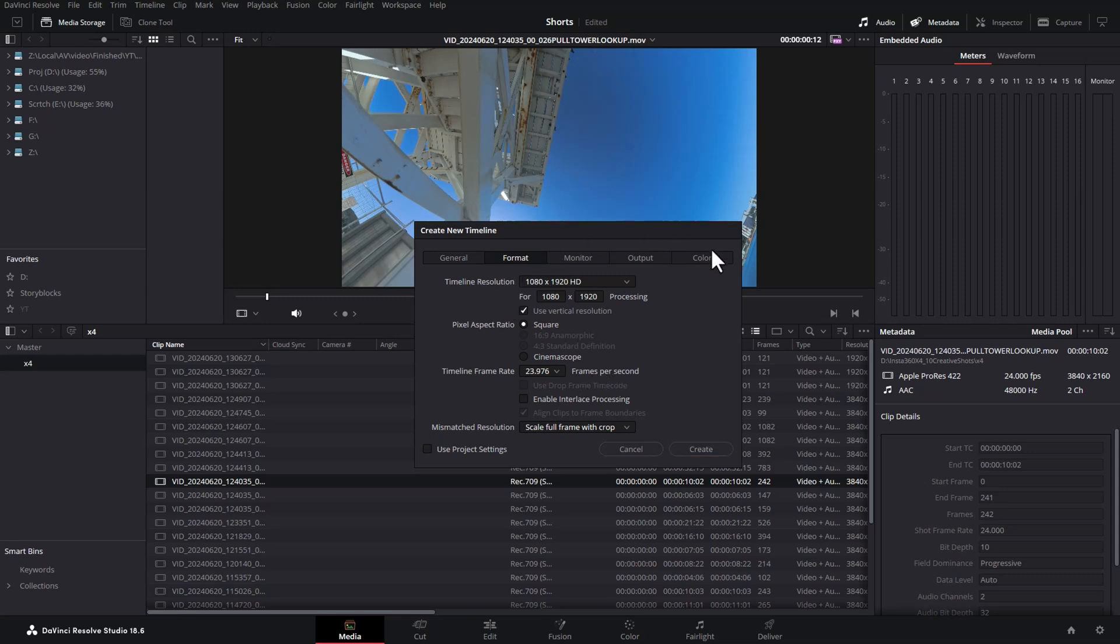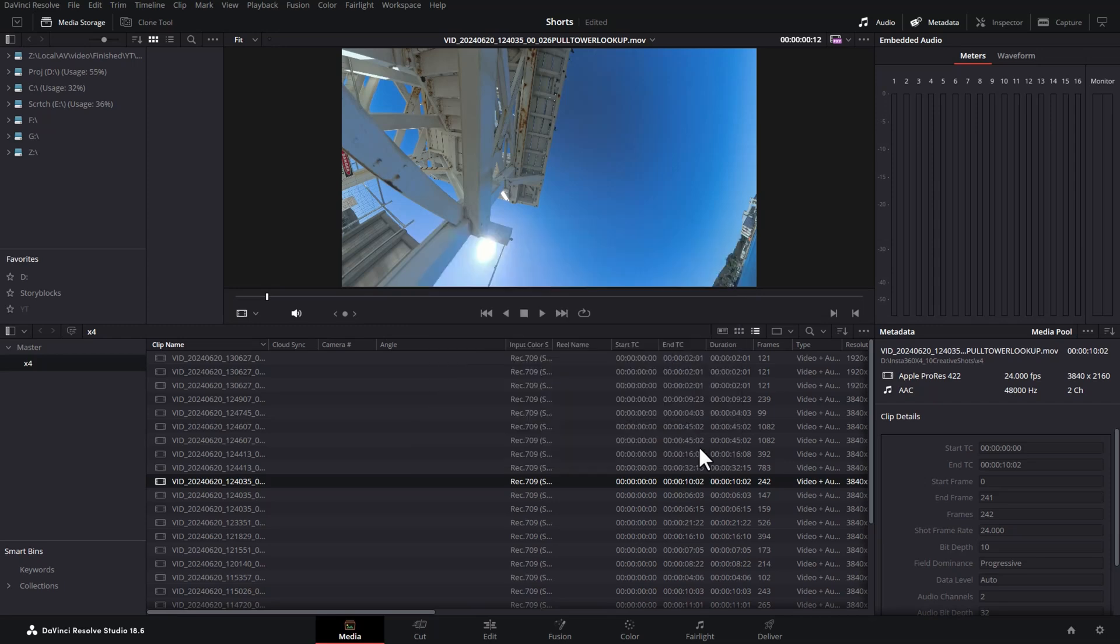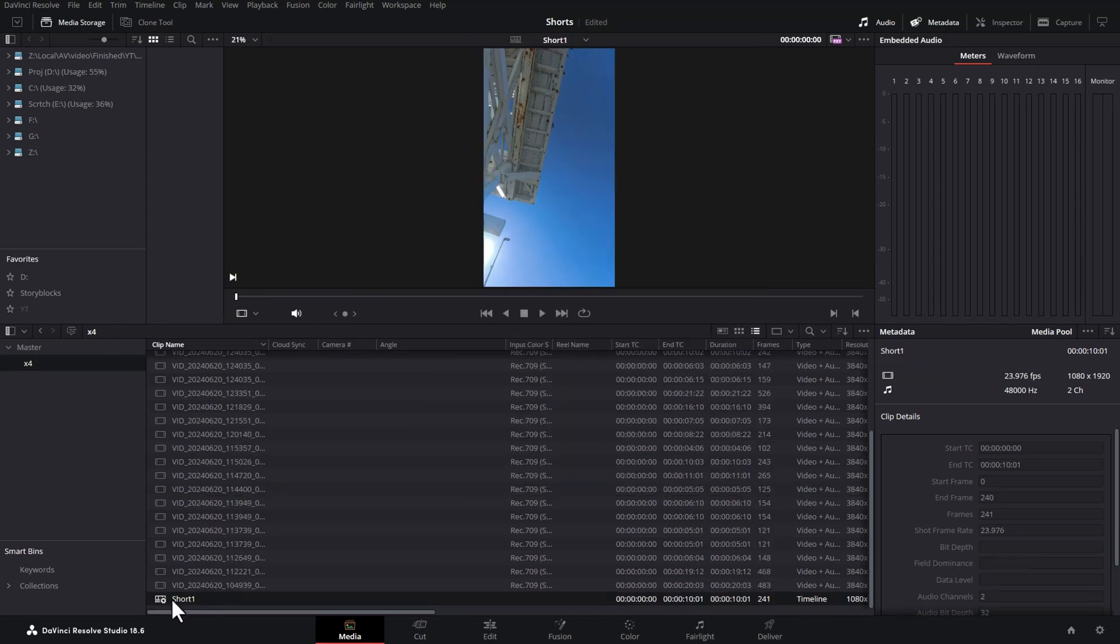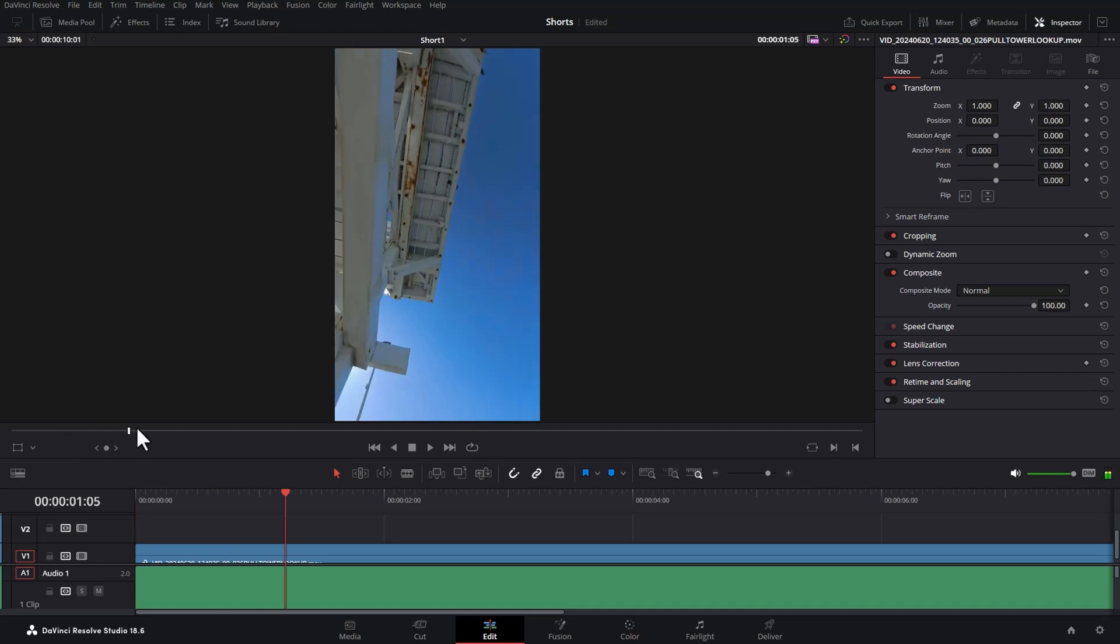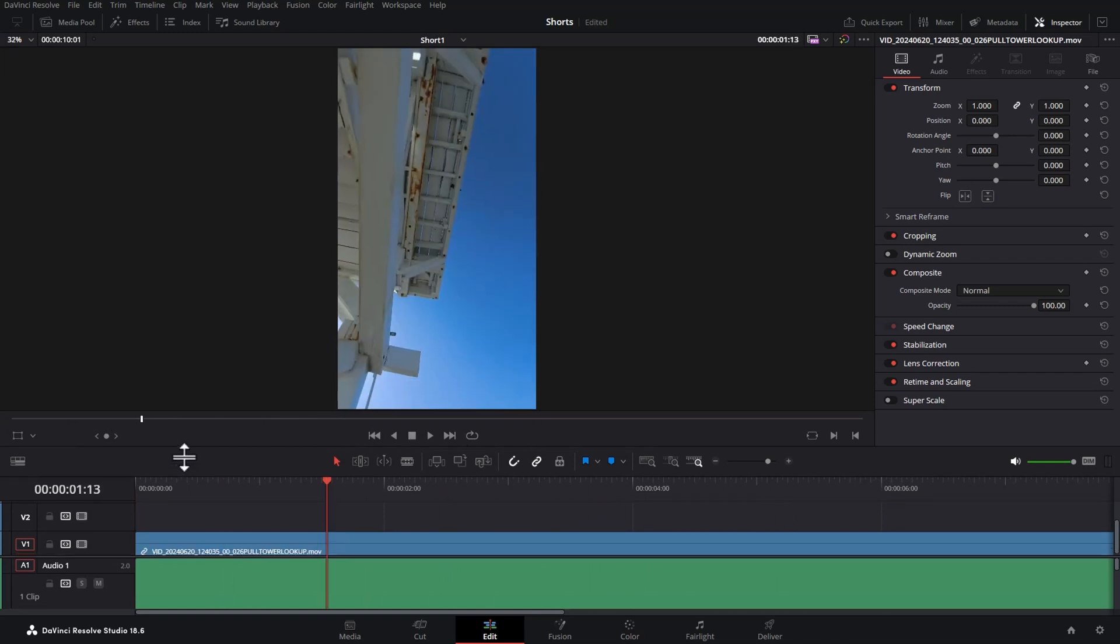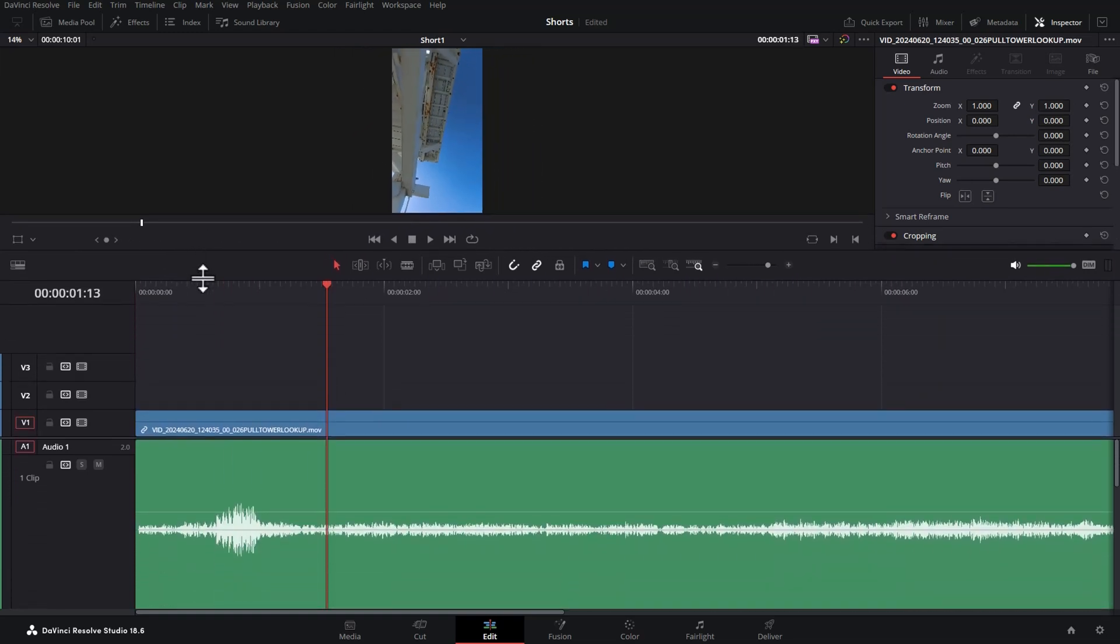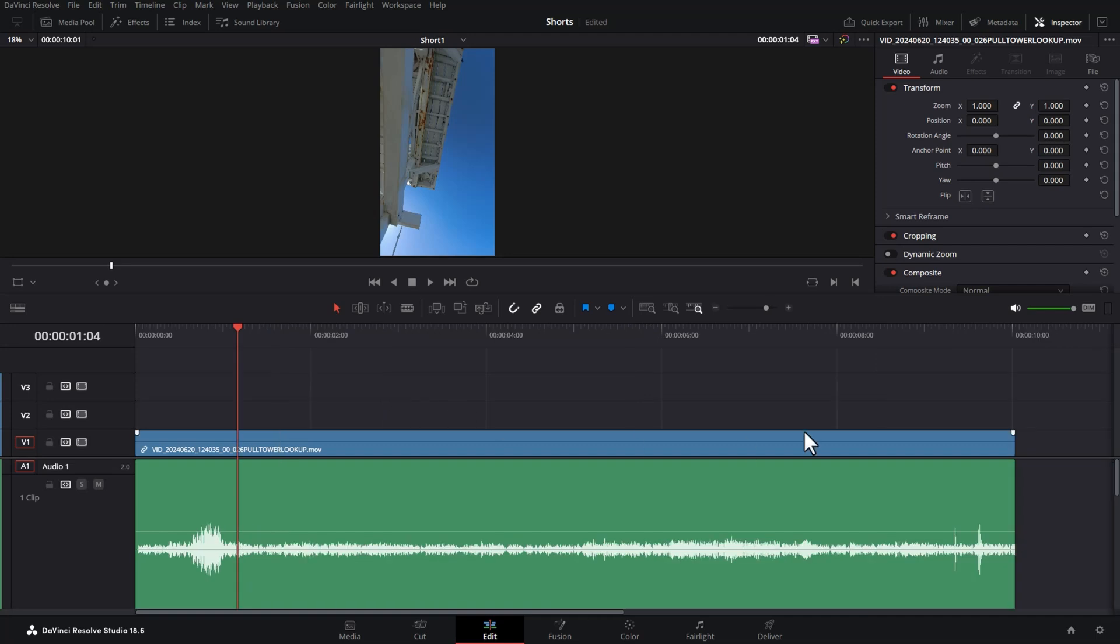If you're familiar with DaVinci Resolve Color Science, then you can choose your settings here. But if you don't know what any of this means, just leave the defaults as they are and hit create. Down here, we've got our timeline short one. And if we switch over to the edit page, we've now got this vertical video timeline. We'll just make a bit more space for the timeline and hit shift Z to zoom everything onto the timeline.